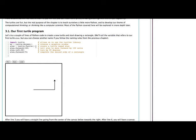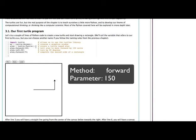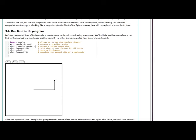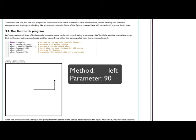So in line 4, we invoke the method called forward and we pass it the parameter 150. What this really means is that we've just told our turtle to go forward by 150 units.